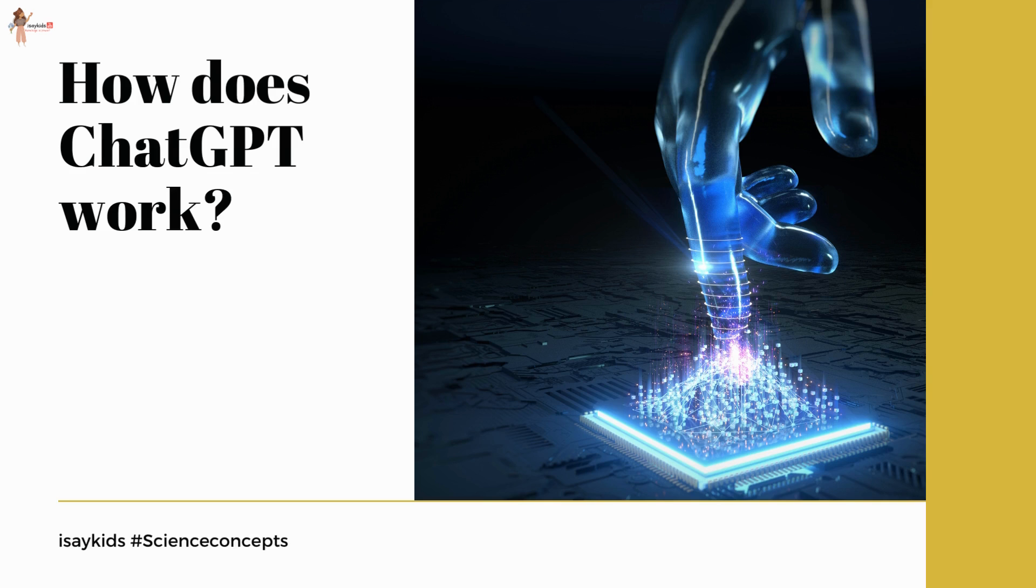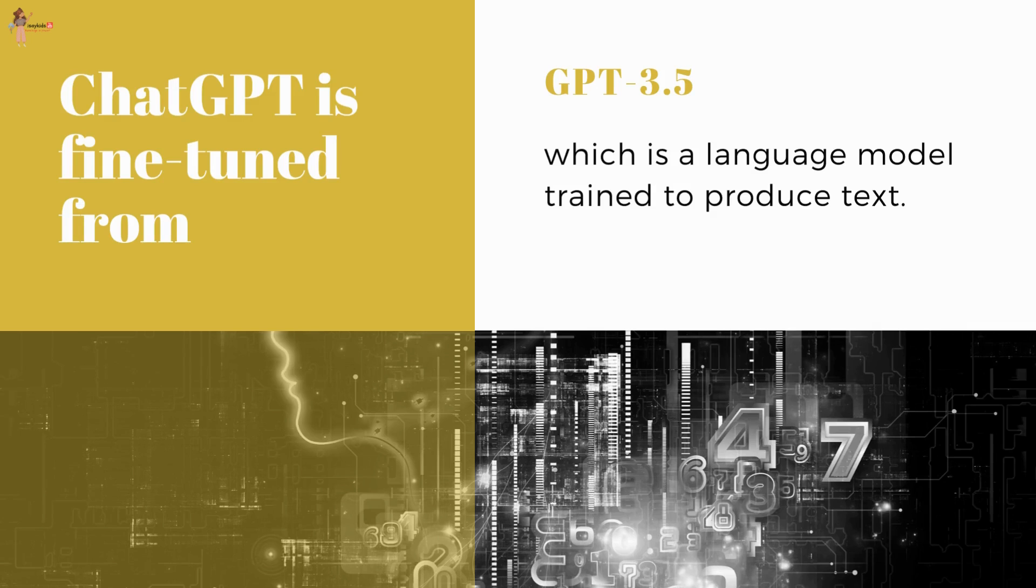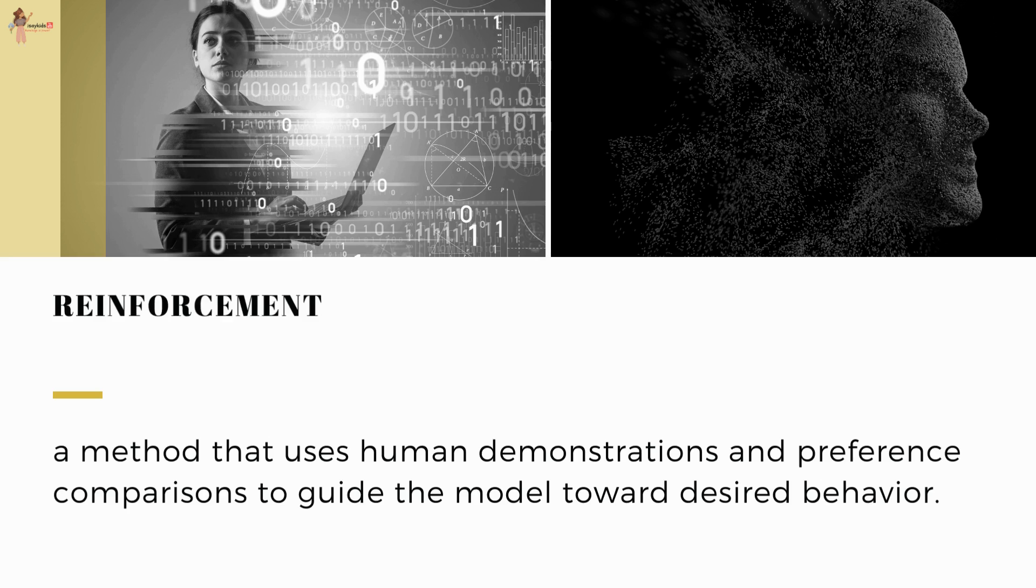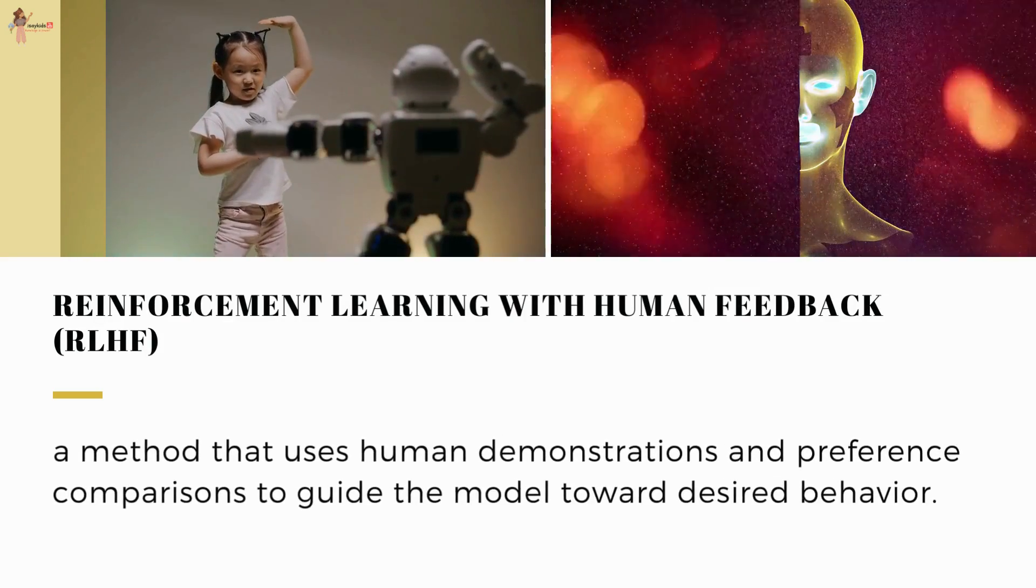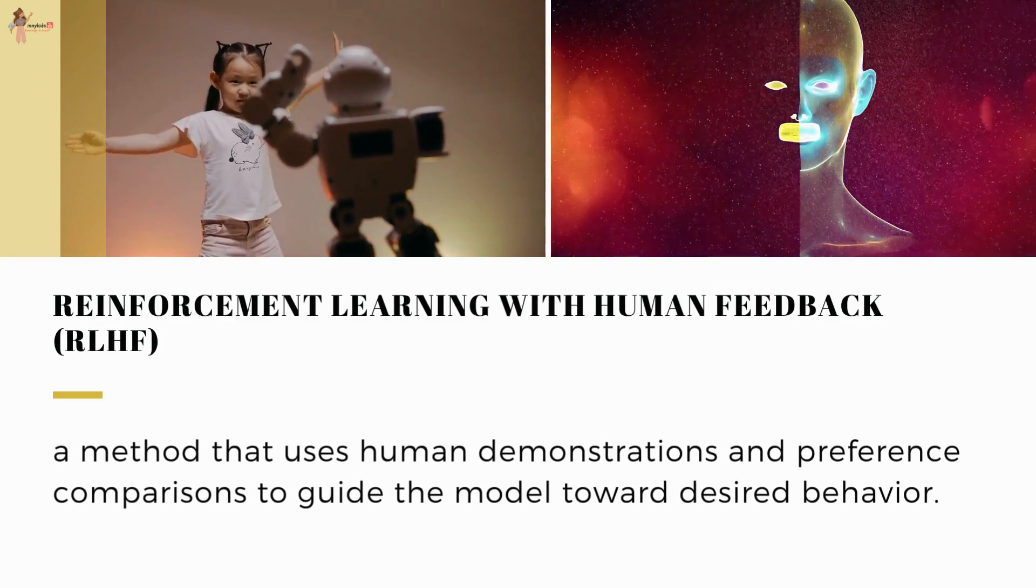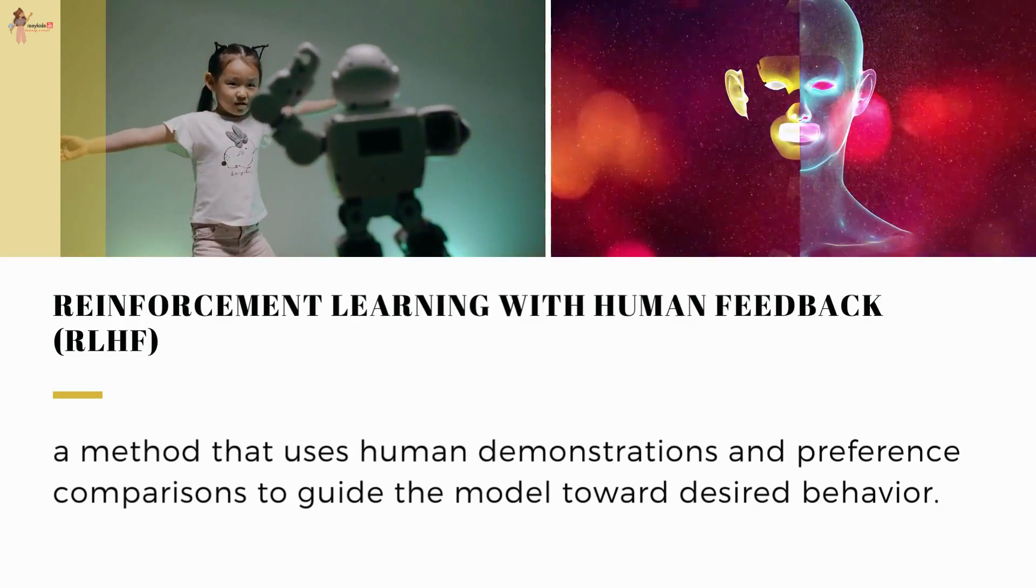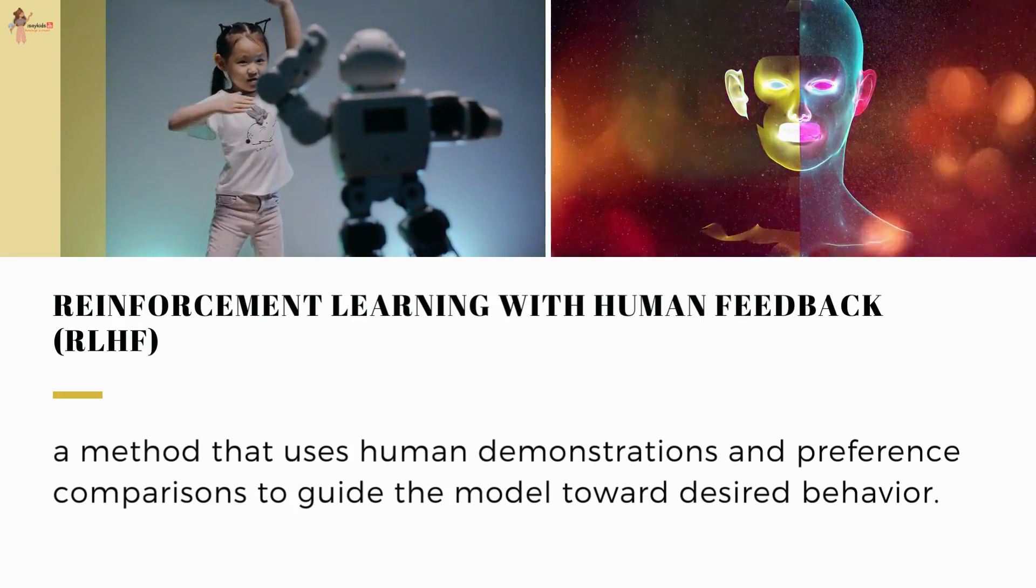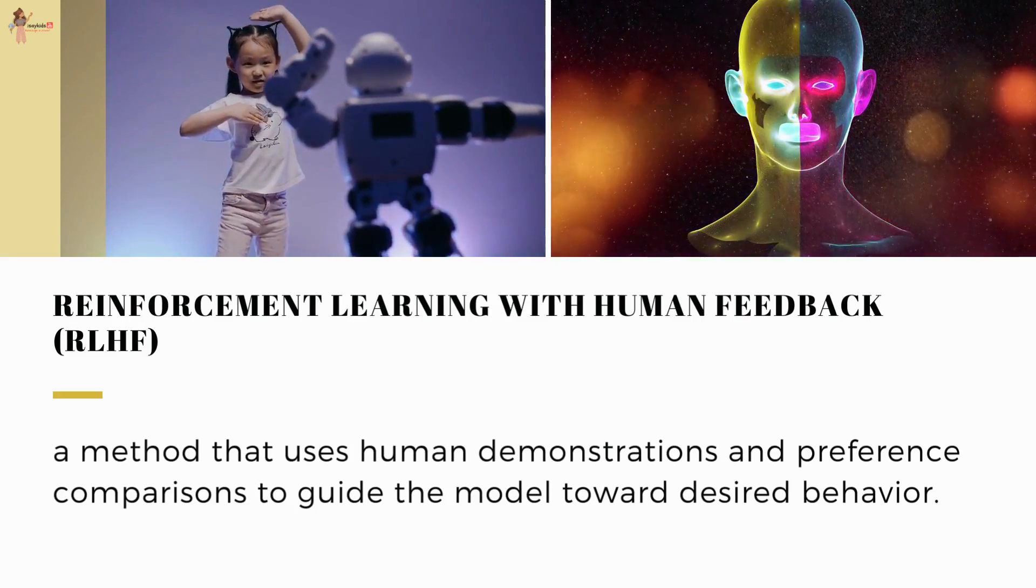How does it work? ChatGPT is fine-tuned from GPT-3.5, which is a language model trained to produce text. ChatGPT was optimized for dialogue by using reinforcement learning with human feedback. It is a method that uses human demonstrations and preference comparisons to guide the model towards desired behavior.